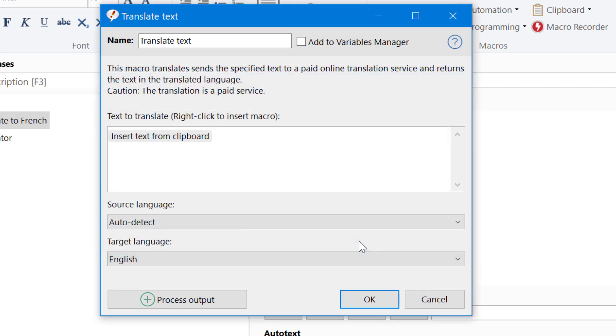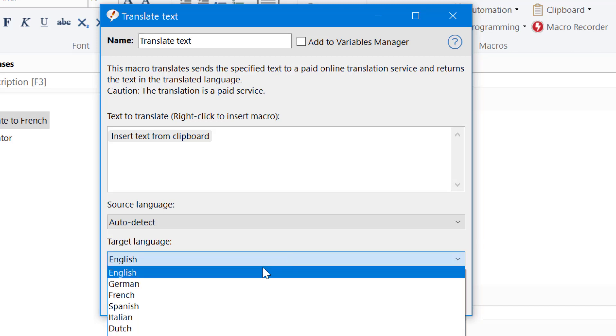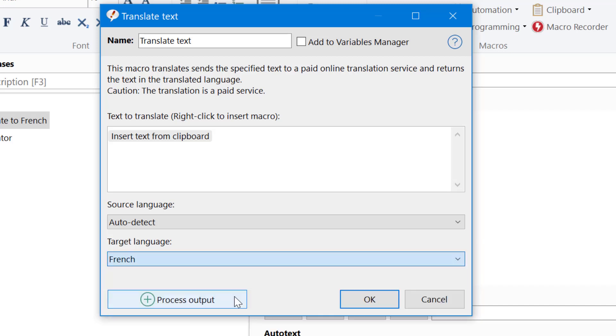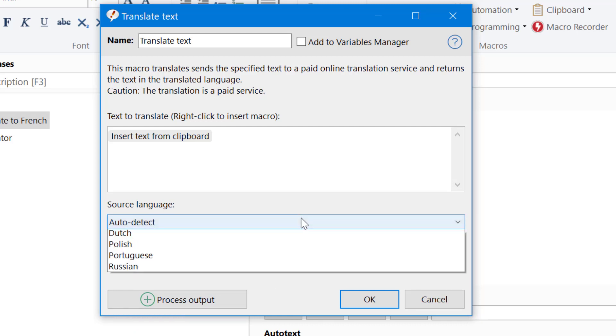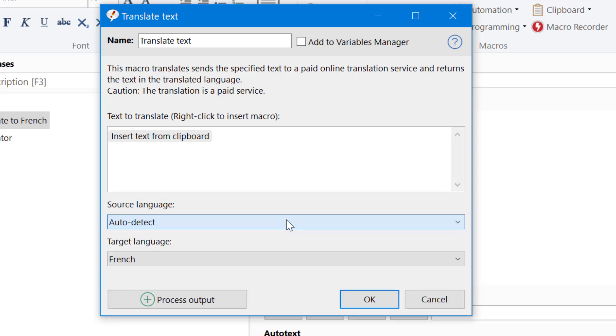Then we want to always translate into a specific language. So we select it here. It would be French in this example. And if you are sure that the source language is always the same, you can also specify the language. Otherwise, the online translation service PhraseExpress utilizes to perform the translation will auto-detect the source language.